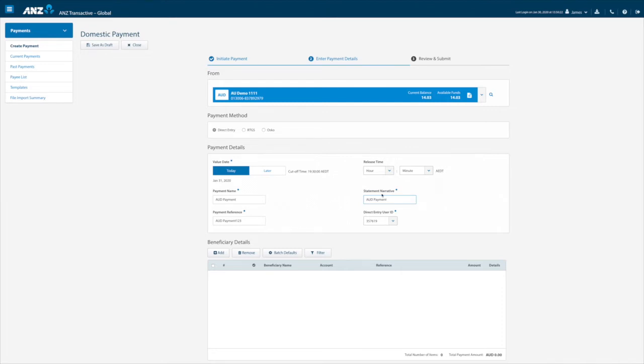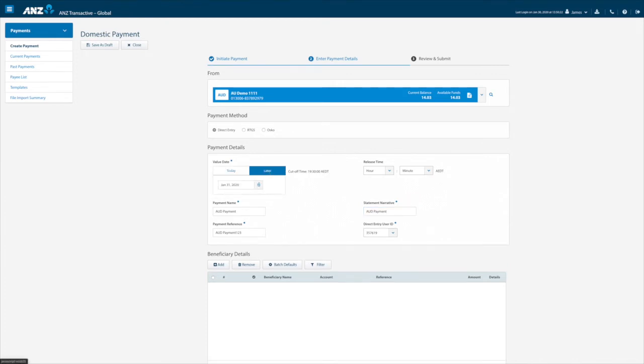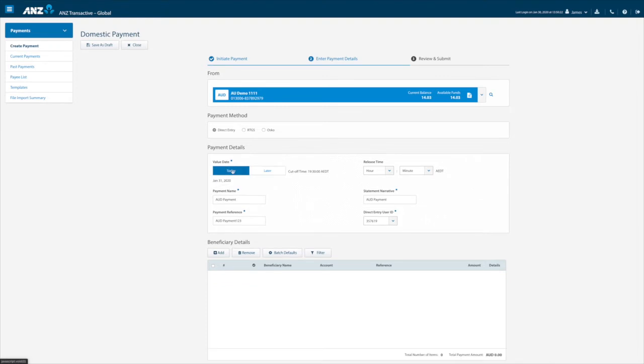Should you wish to future date a payment you can amend the date here while there is also the option of changing the release time should you require.